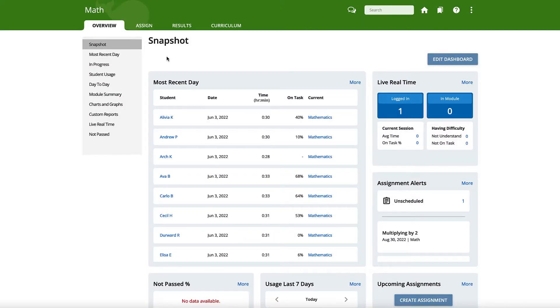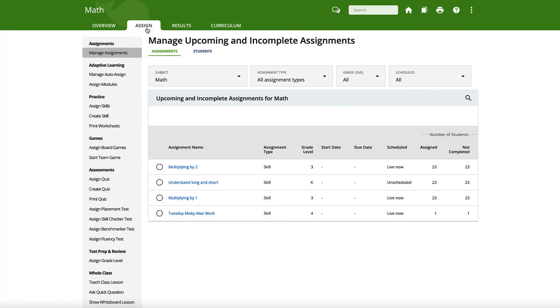On the next screen, click on the Assign tab, and you will be brought to the Manage Upcoming and Incomplete Assignments page.